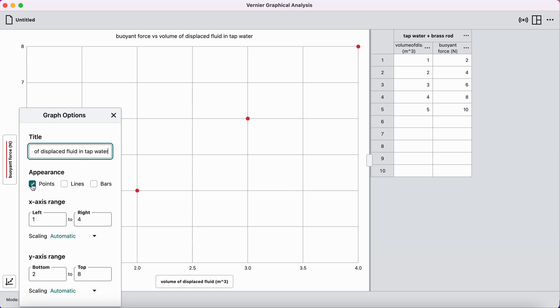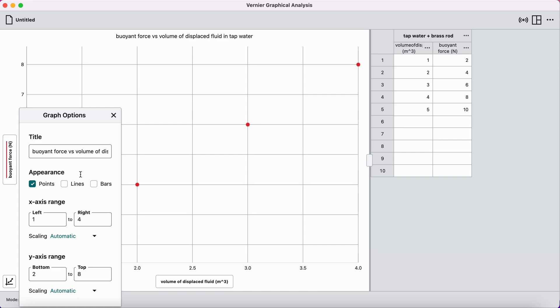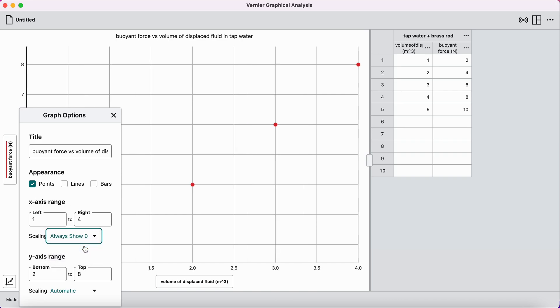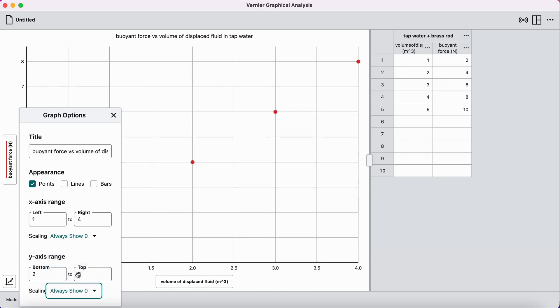I'm going to double check that I've got points checked. Connect the dot lines are off and bars are also off. We don't want a bar graph. We just want individual data points. And then for the scaling issue with the x-axis in the origin and the y-axis in the origin, I go x-axis range. And then instead of automatic scaling, I'm going to choose always show zero, and that will show zero on the x-axis. And then under y-axis range, I'm going to choose scaling and always show zero, and that should show zero on the y-axis.